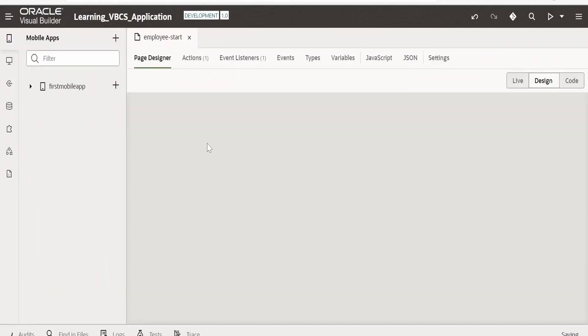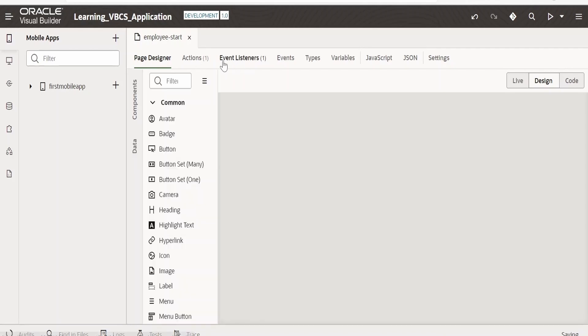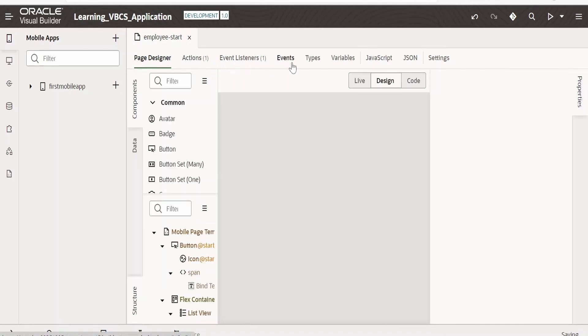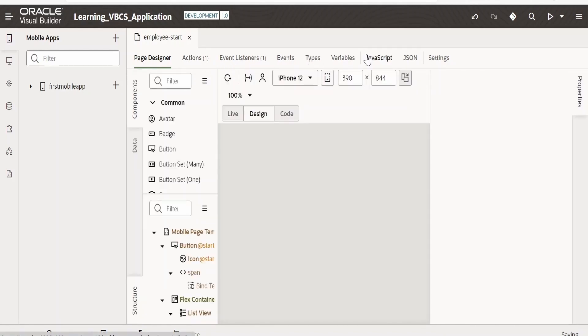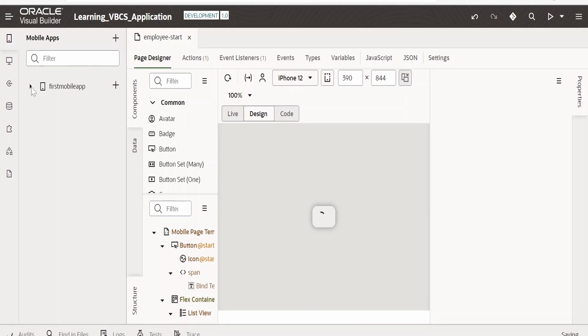Like we have seen in the web application, here also we have event listener, actions, event types, variables, JavaScript, JSON, and settings. It is pretty much the same.